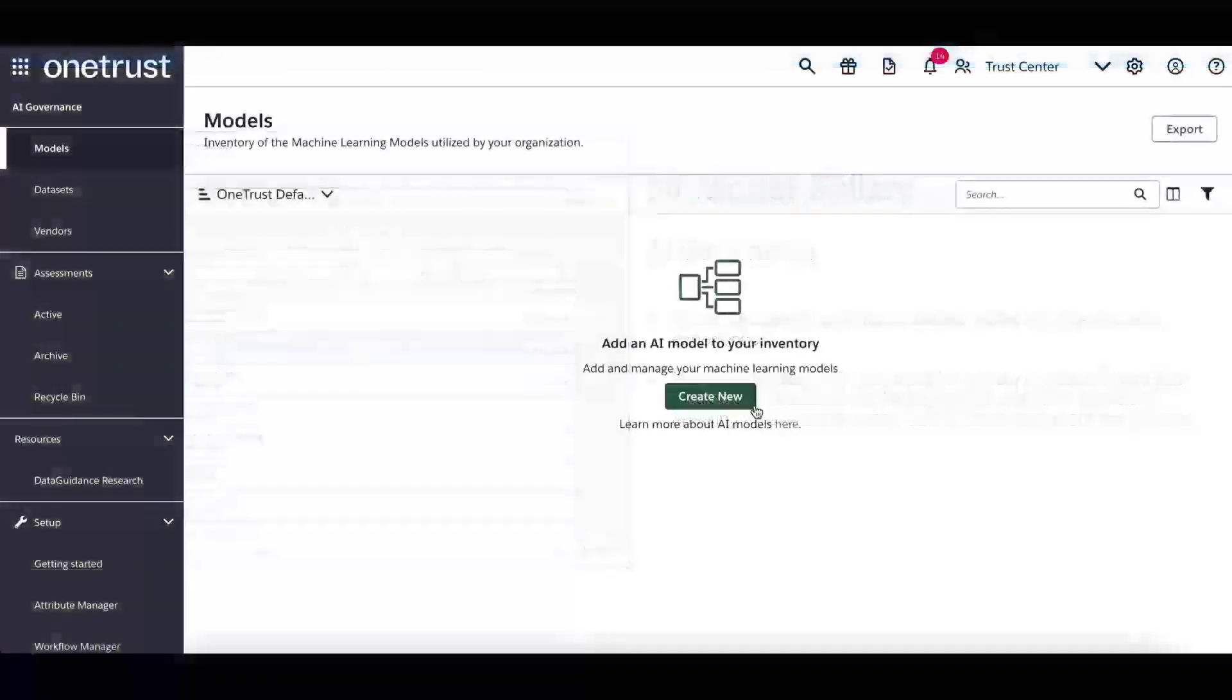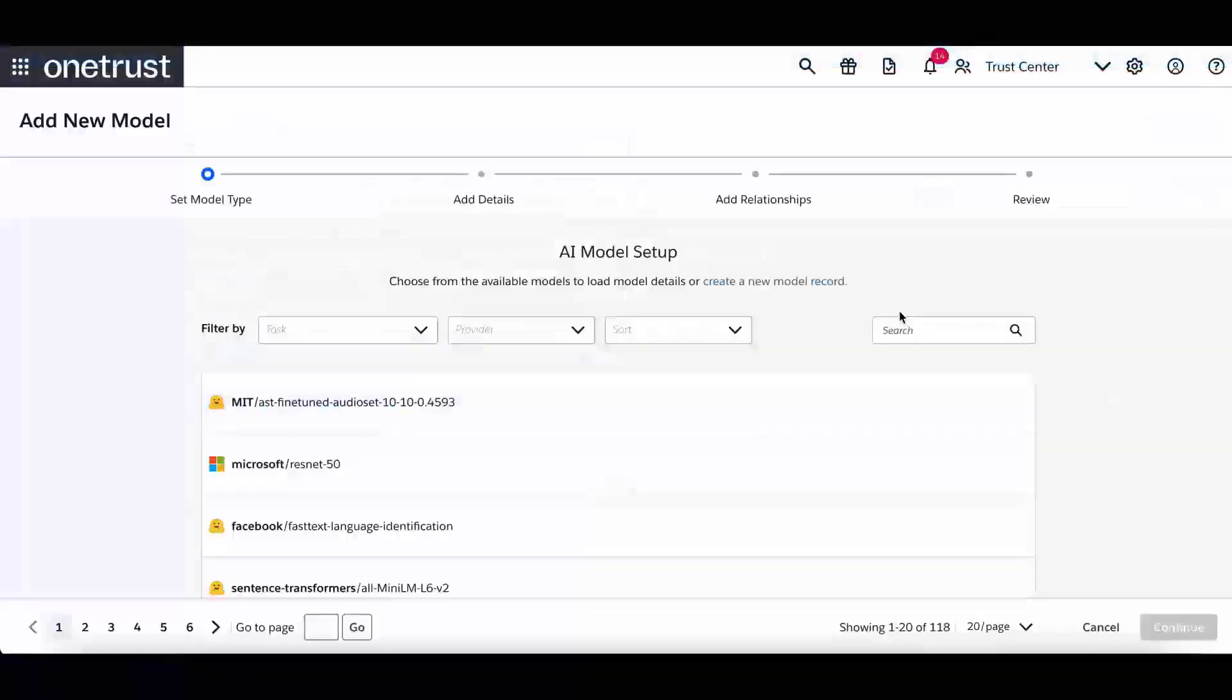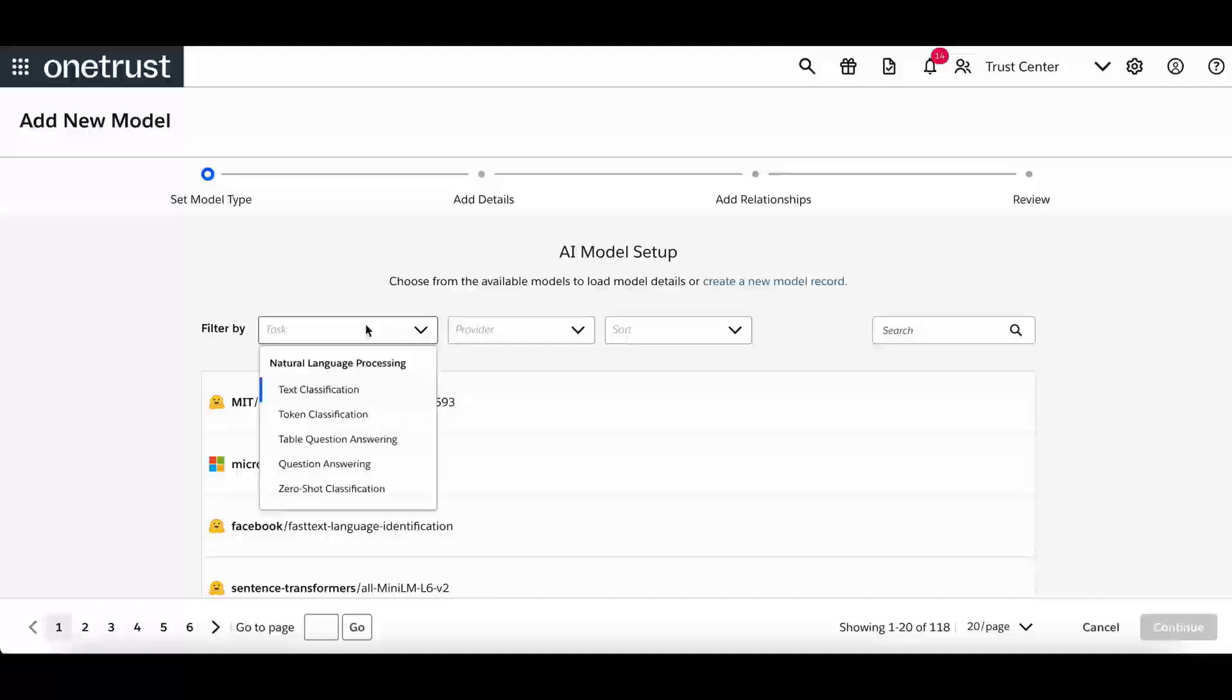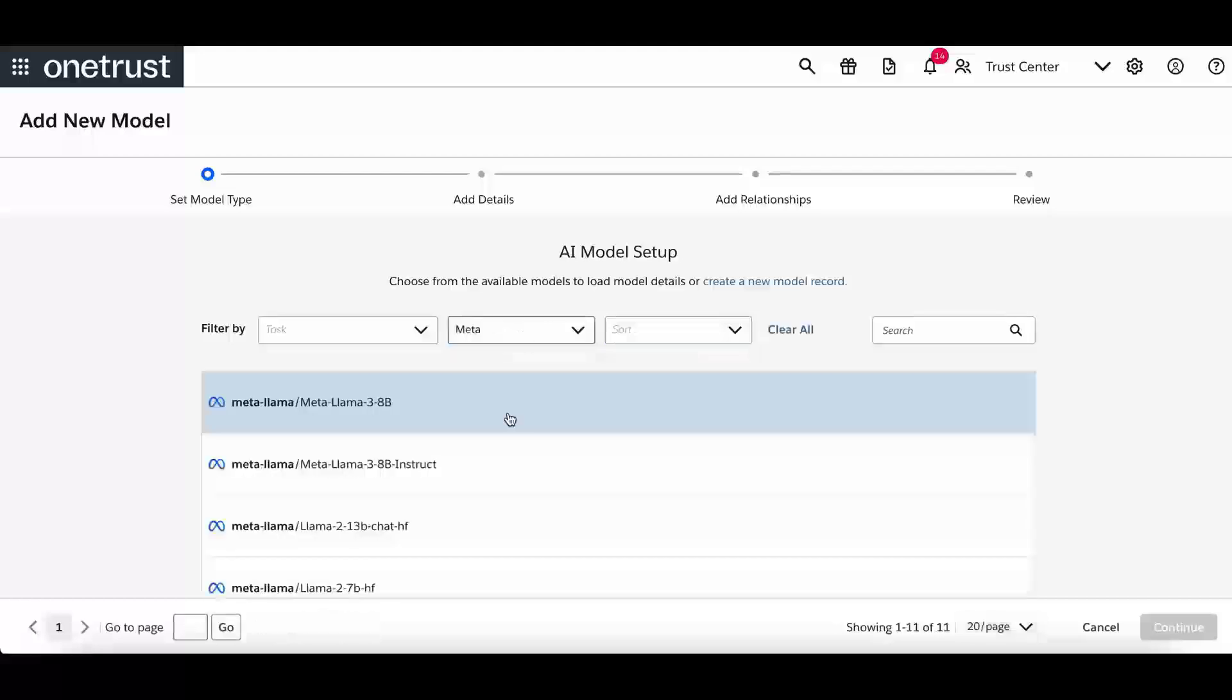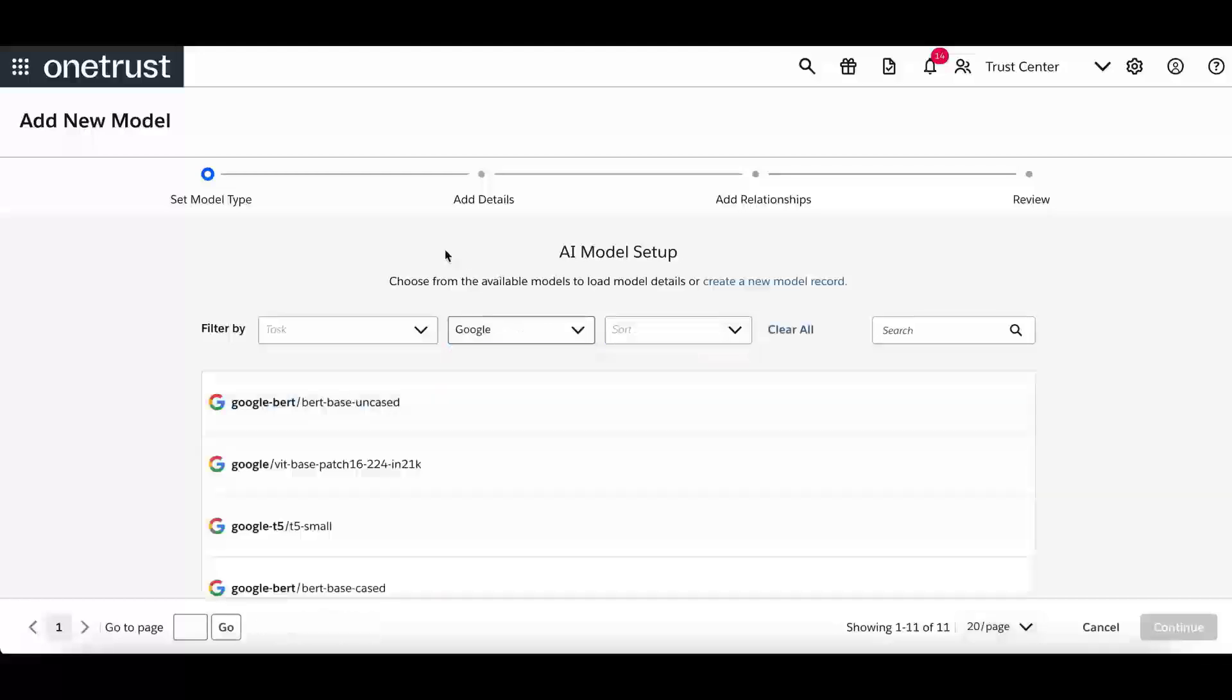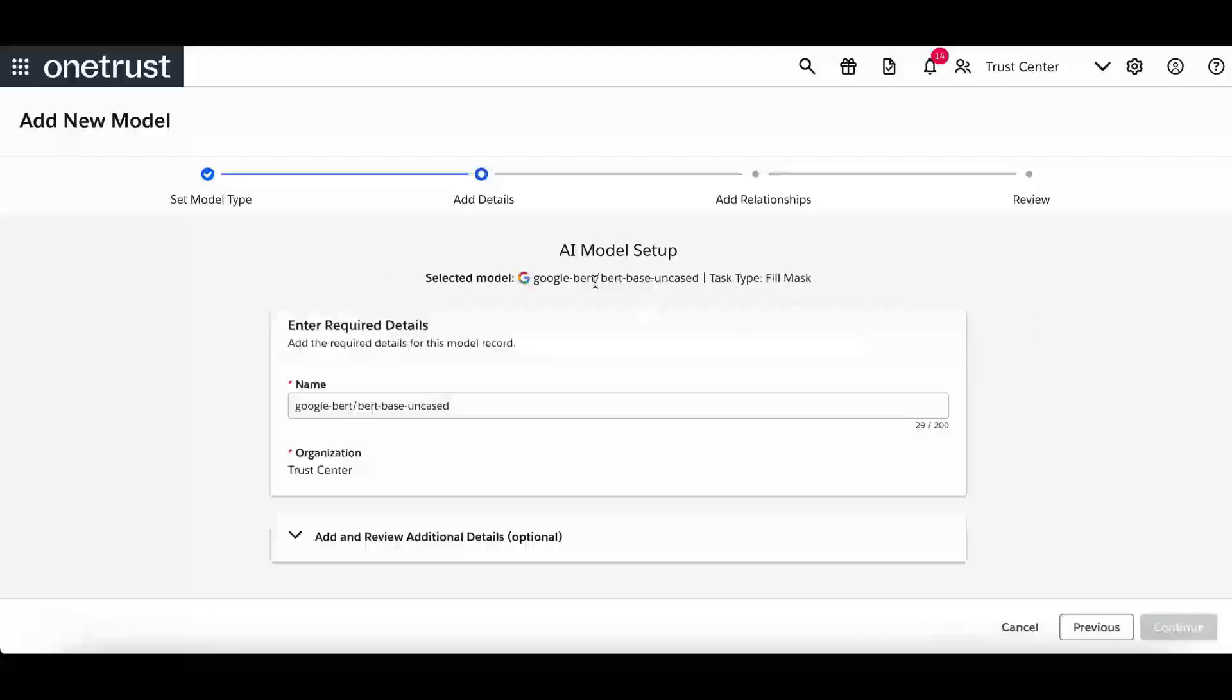To start using this feature, first create a new AI model in your inventory. OneTrust will automatically load the most downloaded models as well as the top models from key model providers. Here you are able to filter these models by task type, by provider, and sort by date created or alphabetical. For example, we can filter by models sourced by Meta or by Google. In this example, we are going to select the BERT-based, uncased model.